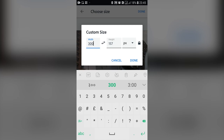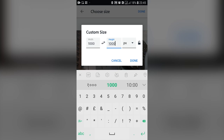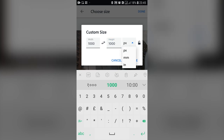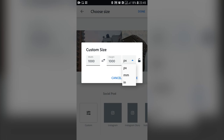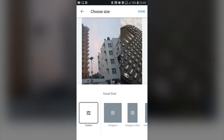The aspect ratio is locked by default, so whatever pixel value you type applies proportionally. I'll unlock it and set something like 1000 by 1000 — a perfect square, great for Instagram posts. You can also change the value to millimeters or inches. I'll stay in pixels and press done — it is a perfect square.